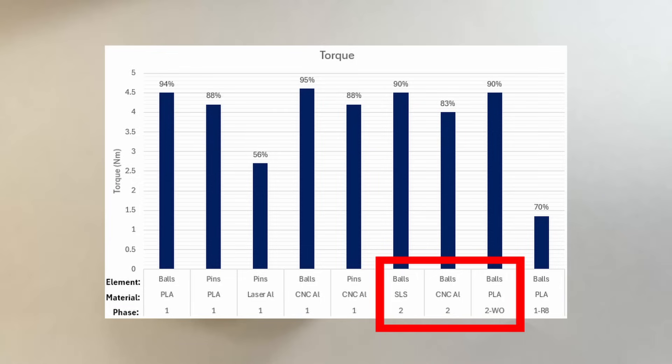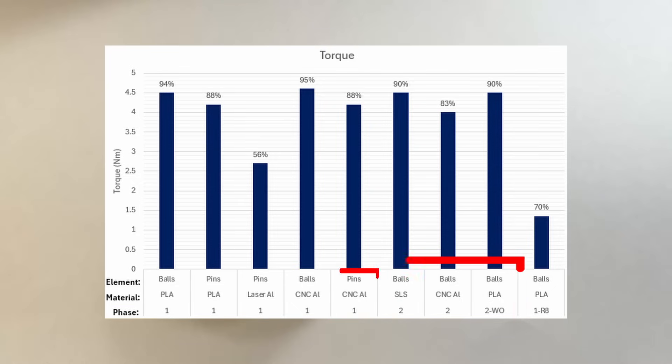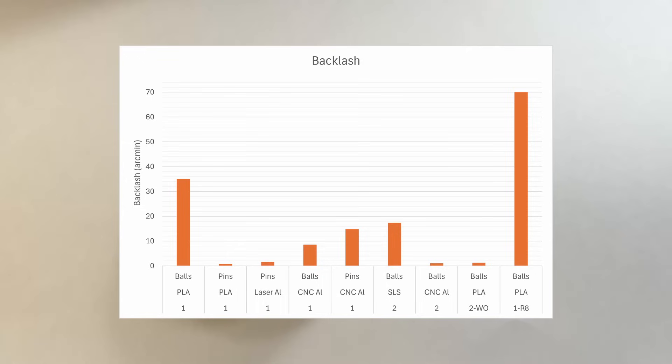However, I would say the CNC pins version is very comparable to the two-phase designs. And this is the backlash summary. I would say that for most applications, any of the highlighted configurations would be a good fit.